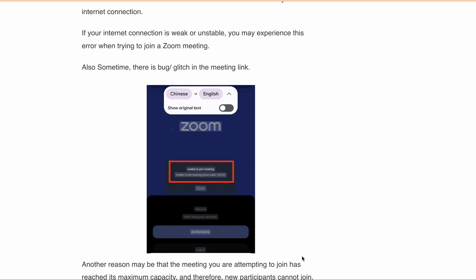First, let's discuss what causes error code 13215. There can be several reasons for this error code. One of the most common issues is your internet connection. If you don't have a stable connection, then you may get this error.